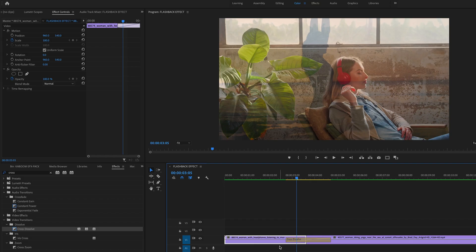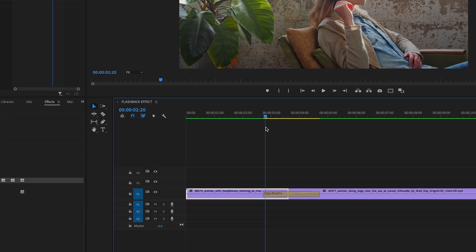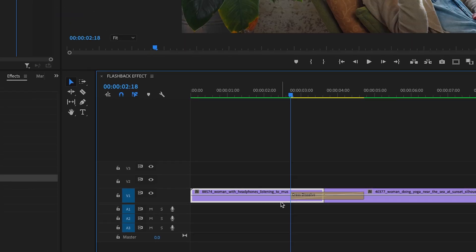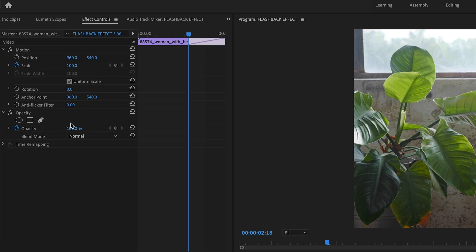Now we want to create a smooth zoom in on the first clip. Make sure to bring the cursor here at the beginning of the transition. Click on your clip, go to the effect controls here on the left side, and add your first keyframe by clicking on this icon.